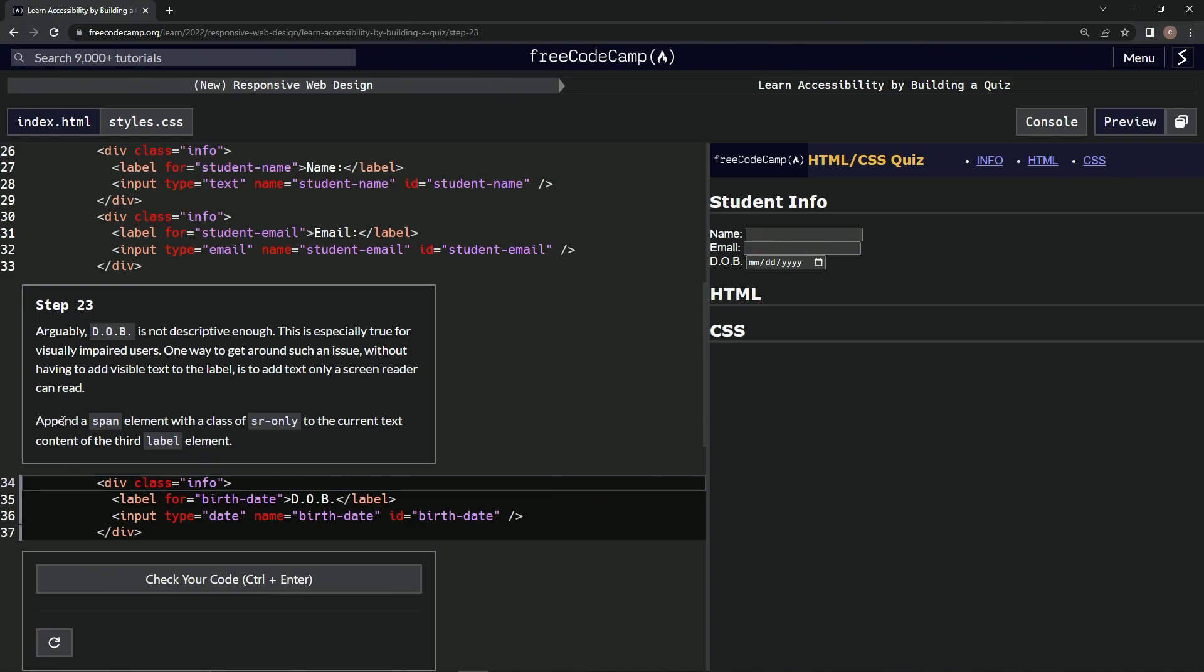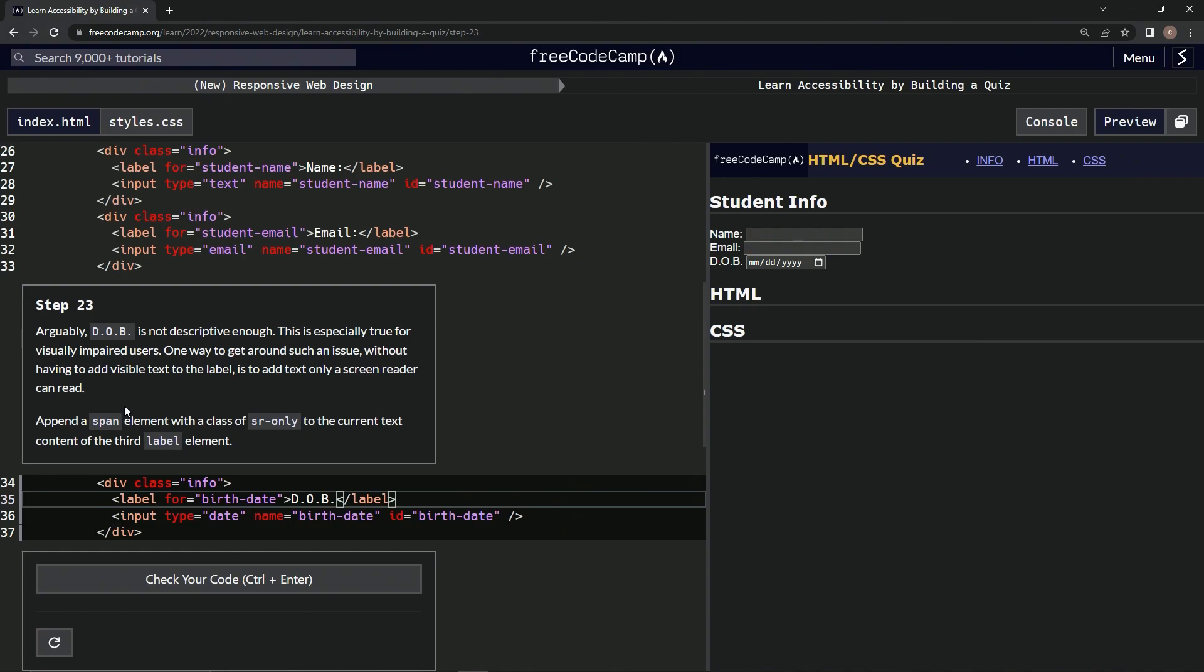Apparently append means to add it after the DOB, turns out. And so that's what we're going to do with this span.